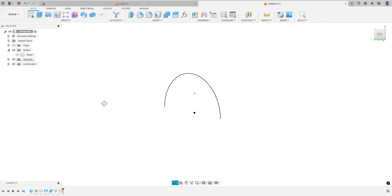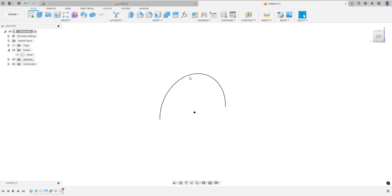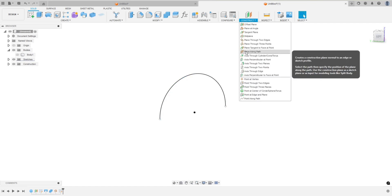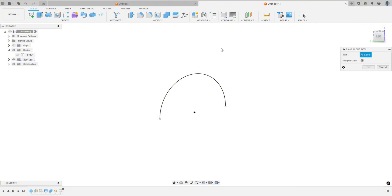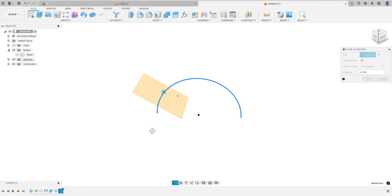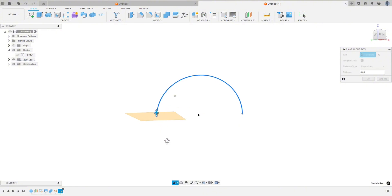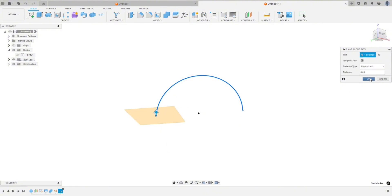Now we need to draw another plane so we can draw what we're going to cut out of that sphere. We're going to go back up to Construct and do Plane Along a Path. The little window pops up, it wants us to choose the path. You can see it creates a plane, and we can move this arrow wherever we want on that path. I'll bring it all the way to the beginning. Hit OK.